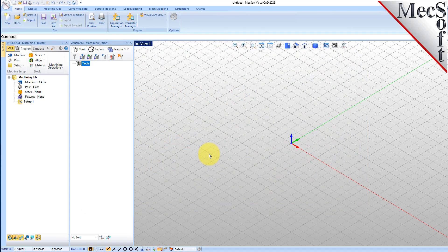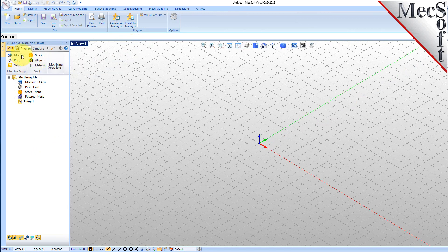Before we begin, let's talk a bit about the VisualCAD display. When you run VisualCAD for the very first time, your screen may look like this. These windows on the left belong to plug-in modules that are currently loaded. For now, let's close all of them.